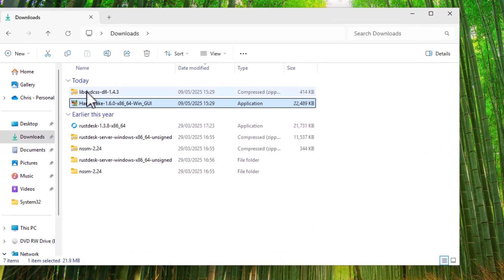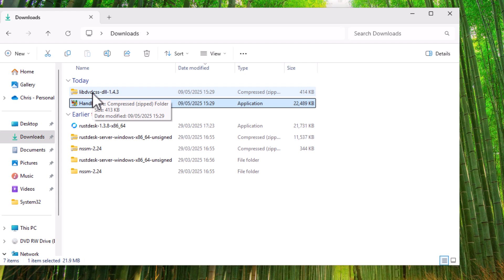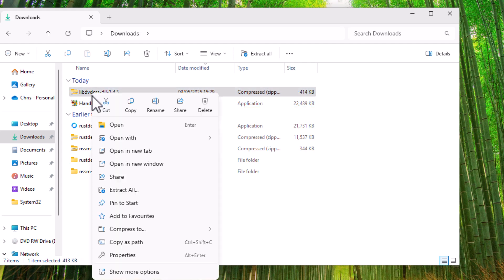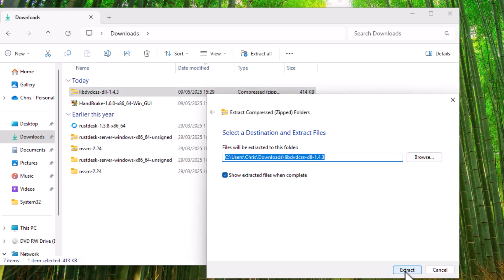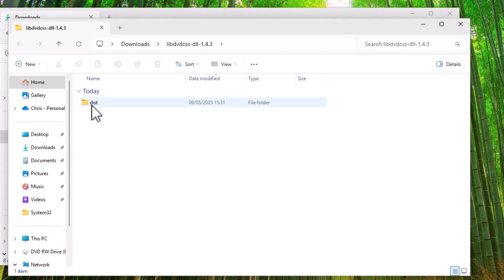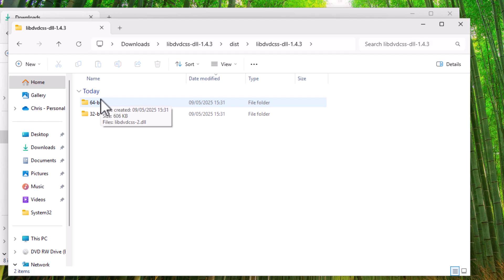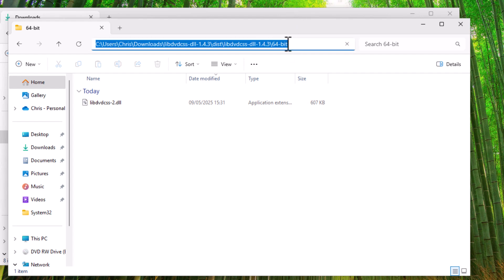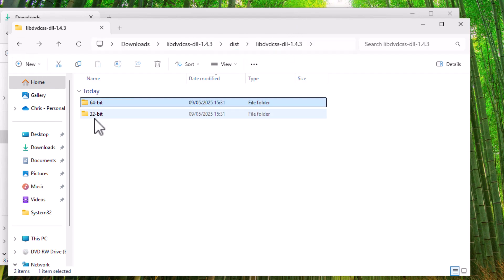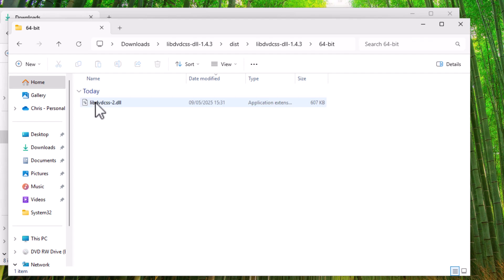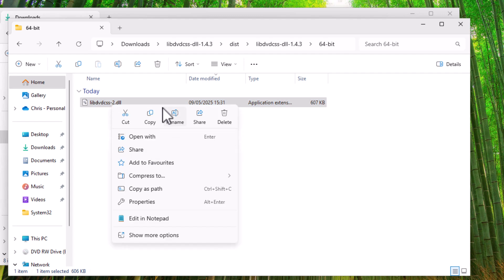And then move your mouse over LibDVDCSS. Click on the right mouse button. And then what you want to do is you want to left click extract all. Left click extract at the bottom there. Double click DIST. Double click LibDVDCSS. And then quite possibly you're going to be using a 64 bit system. So you want to double click on 64 bit. If this doesn't work, then what you want to do is you want to go back and you want to click on 32 bit. But hopefully if you're running Windows 7, 8, 8.1, 10 or Windows 11, you will probably be running a 64 bit system.